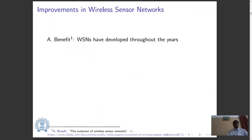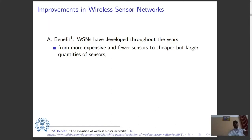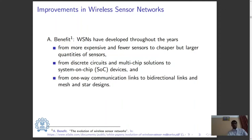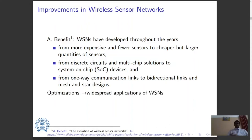A. Benefit, in his work on the evolution of wireless sensor networks for Silicon Labs, has described how WSNs have developed throughout the years — from more expensive and fewer sensors to cheaper but larger quantities of sensors, from discrete circuits and multi-chip solutions to system-on-chip devices which include receivers and processors in the very same chip, and from one-way communication links to bi-directional links and mesh and star designs. Further optimizations have led to the widespread applications of WSNs, and localization is a particular application that WSNs have been extremely useful in.